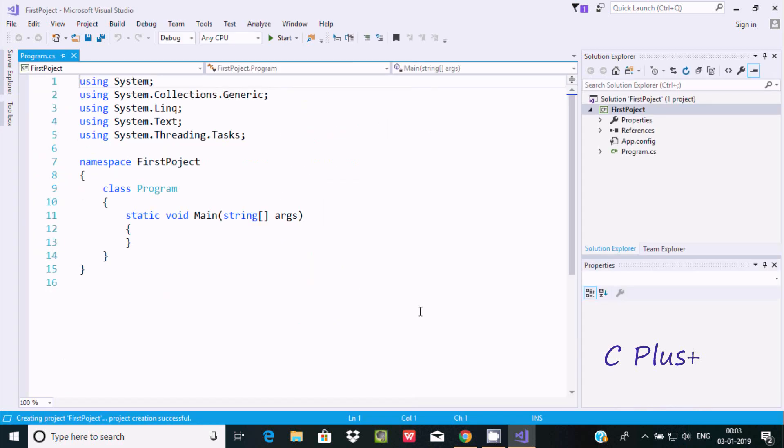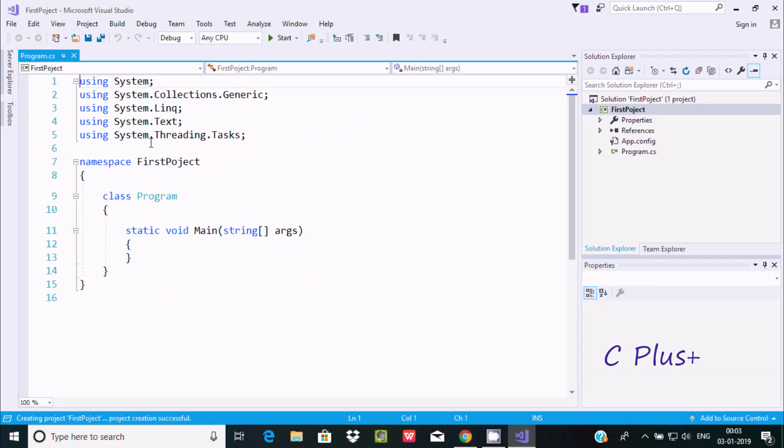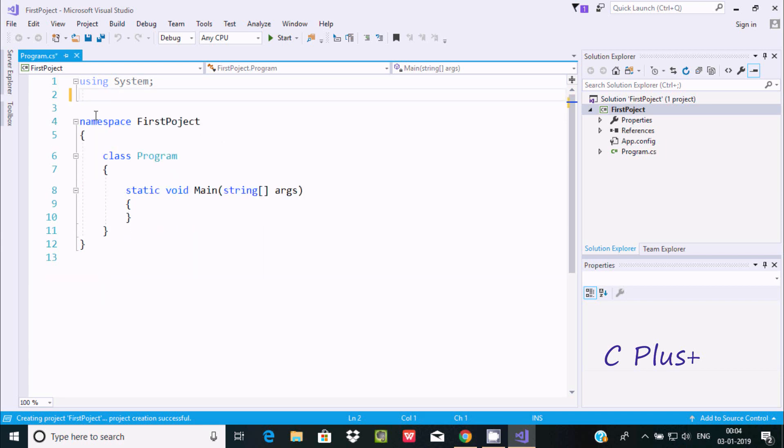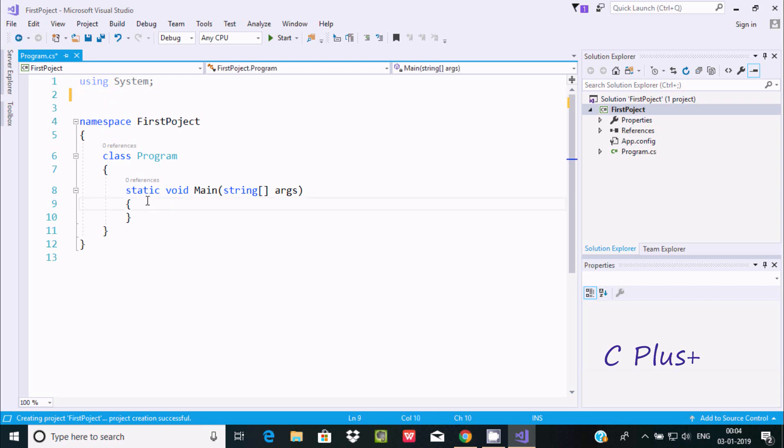This is the editor where you can write your Console Application code. This is the namespace, right now it's not required. Whatever code you write, it must be inside a class. You can create another class also. I'm going to print Hello World.